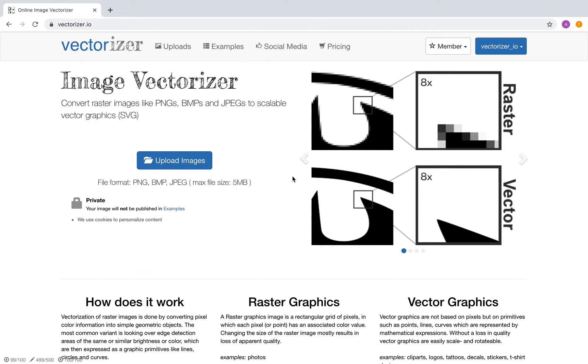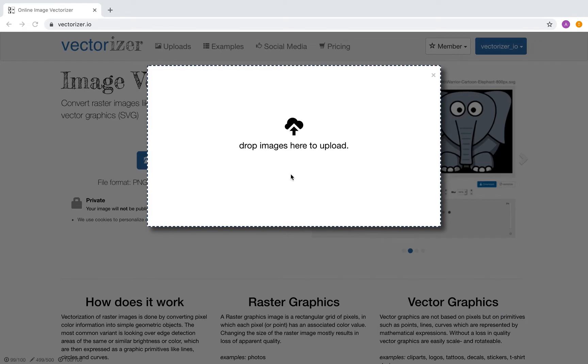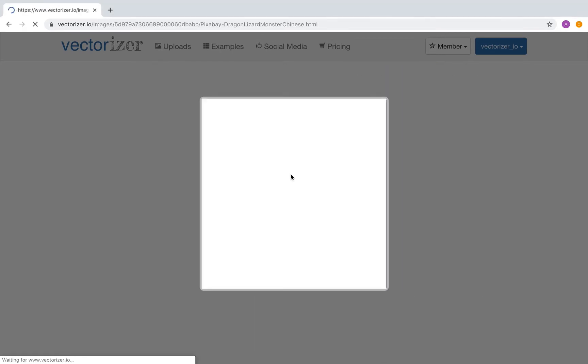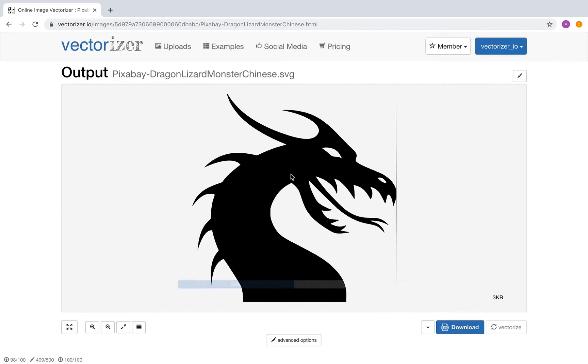First step is to upload the input file using the Upload button, or simply by dragging the image file to this window. Wait for the image upload to finish. And here it is.